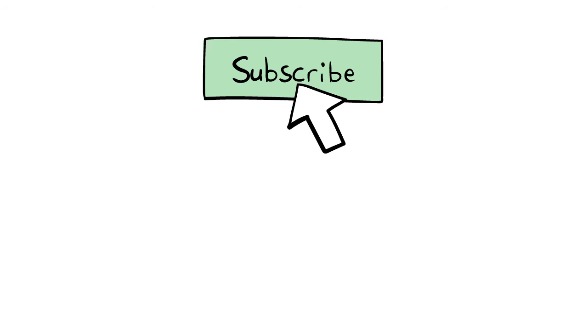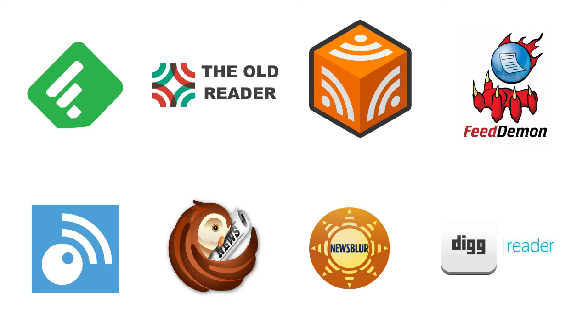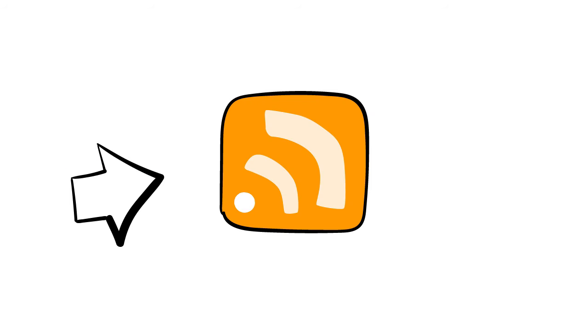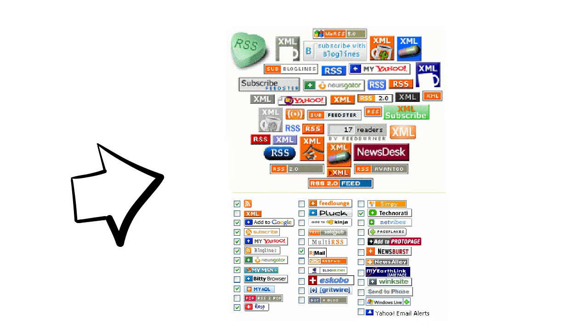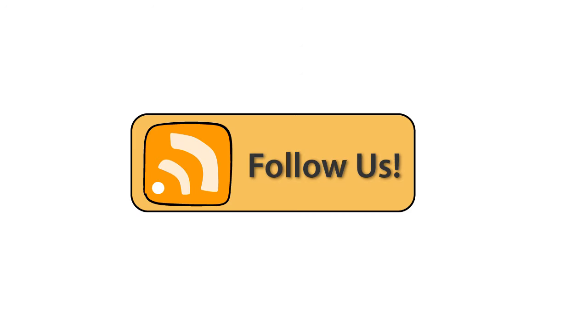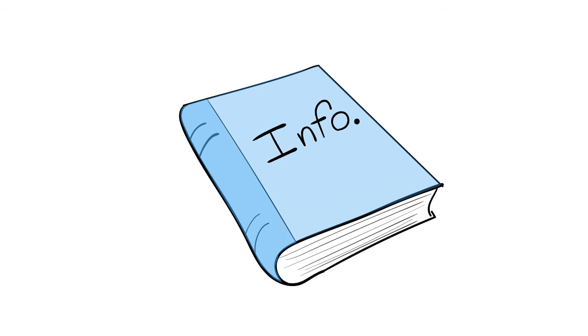Next, you're going to want to subscribe to your favorite websites. Now that you have an RSS feed reader, you'll need to be on the lookout for the RSS icon. It looks like this. There's also older icons that look like this. But RSS buttons can look like just about anything. When you find the button, click it, and it will give you the information you need to get started.